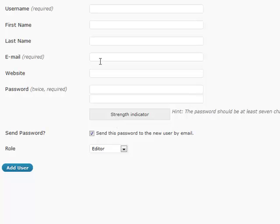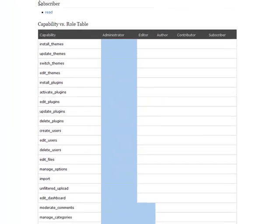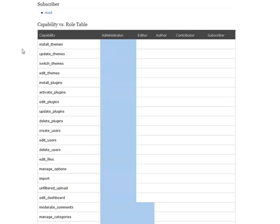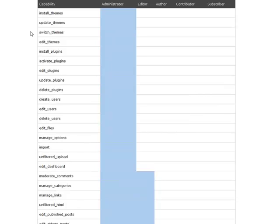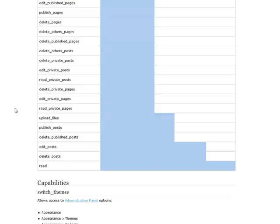Actually, WordPress has a roles and capabilities list within its codex, which is basically like its gigantic instruction manual. You can find that under roles and capabilities if you search the WordPress codex, and it actually has a table for you to look at exactly what each of the users can do.